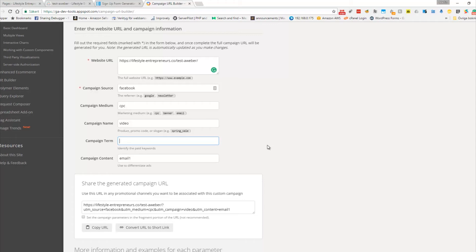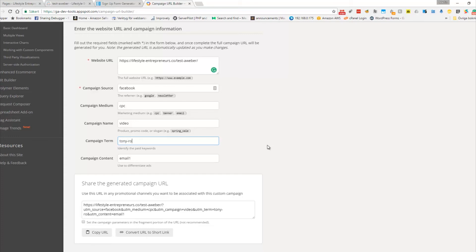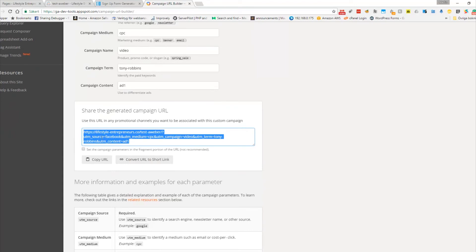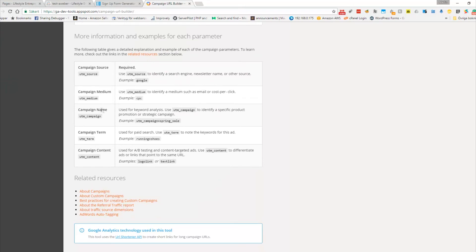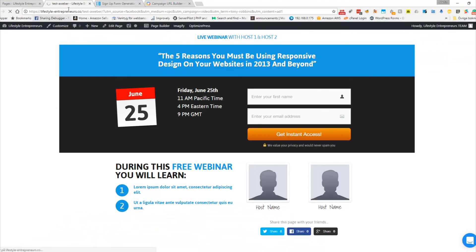Say we're going after people who like Tony Robbins — that's the keyword or audience you want to target. If you have different ads, you can add a content field, like 'ad one'. Now you can see we have a custom UTM URL generated, and you can read more about the UTM tags on that page.